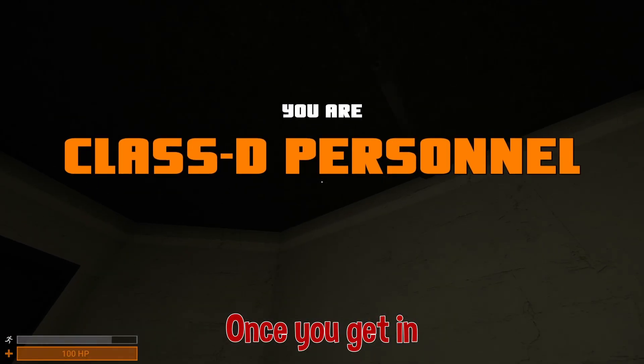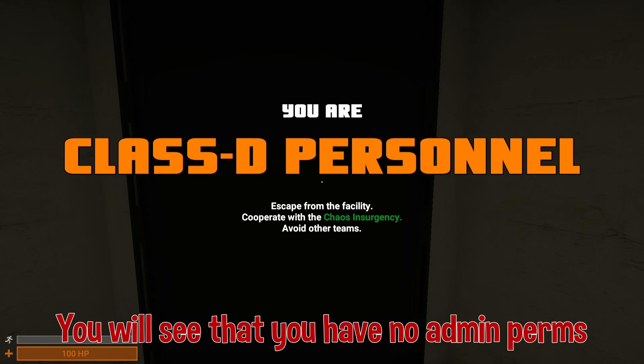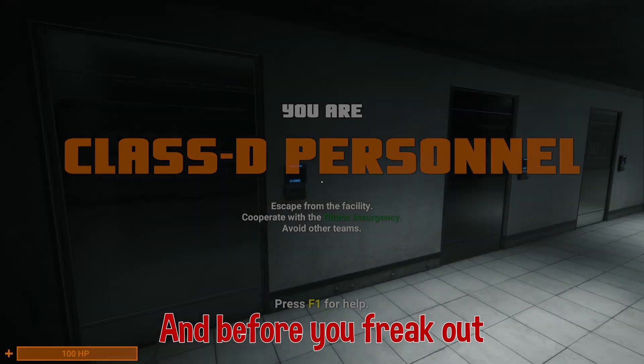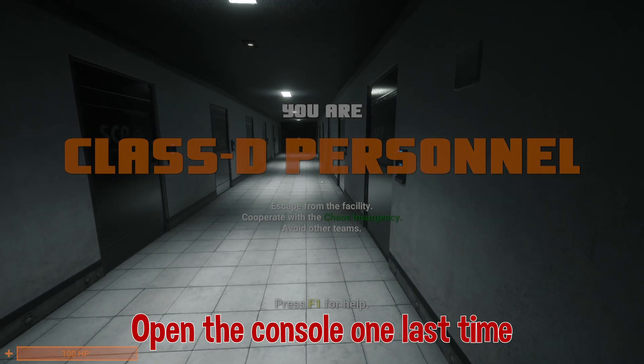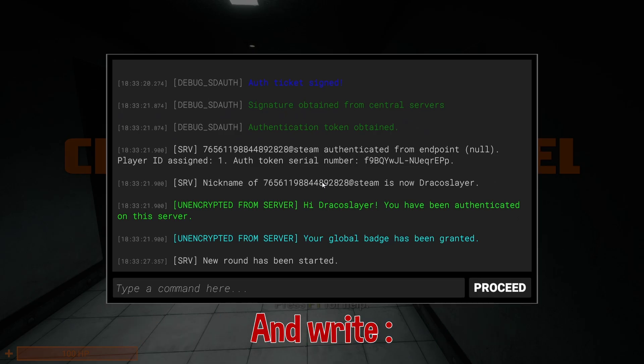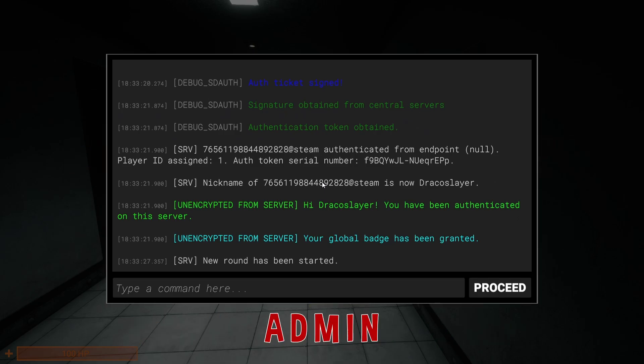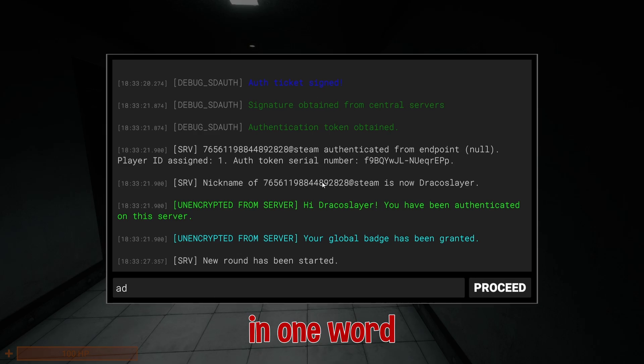Once you get in, you will see that you have no admin perms, and before you freak out, open the console one last time and write adminme in one word.